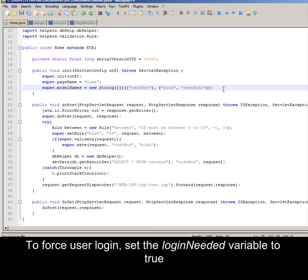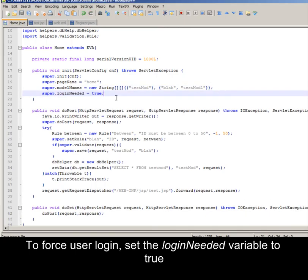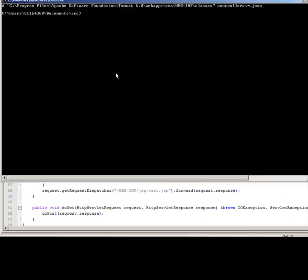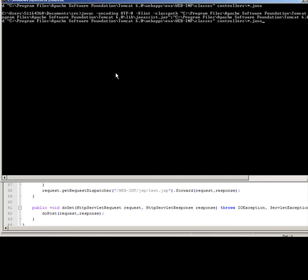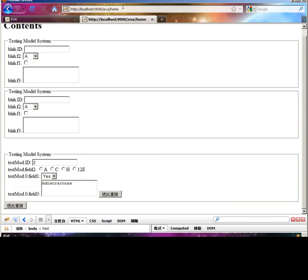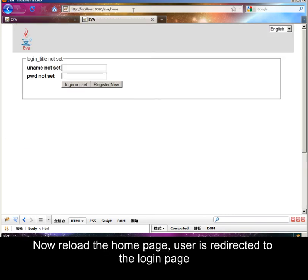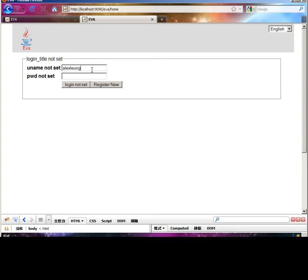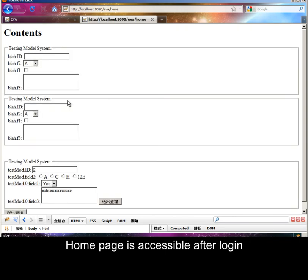To force user login, set the login needed variable to true. Now reload the home page; the user is redirected to the login page. The home page is accessible after login.